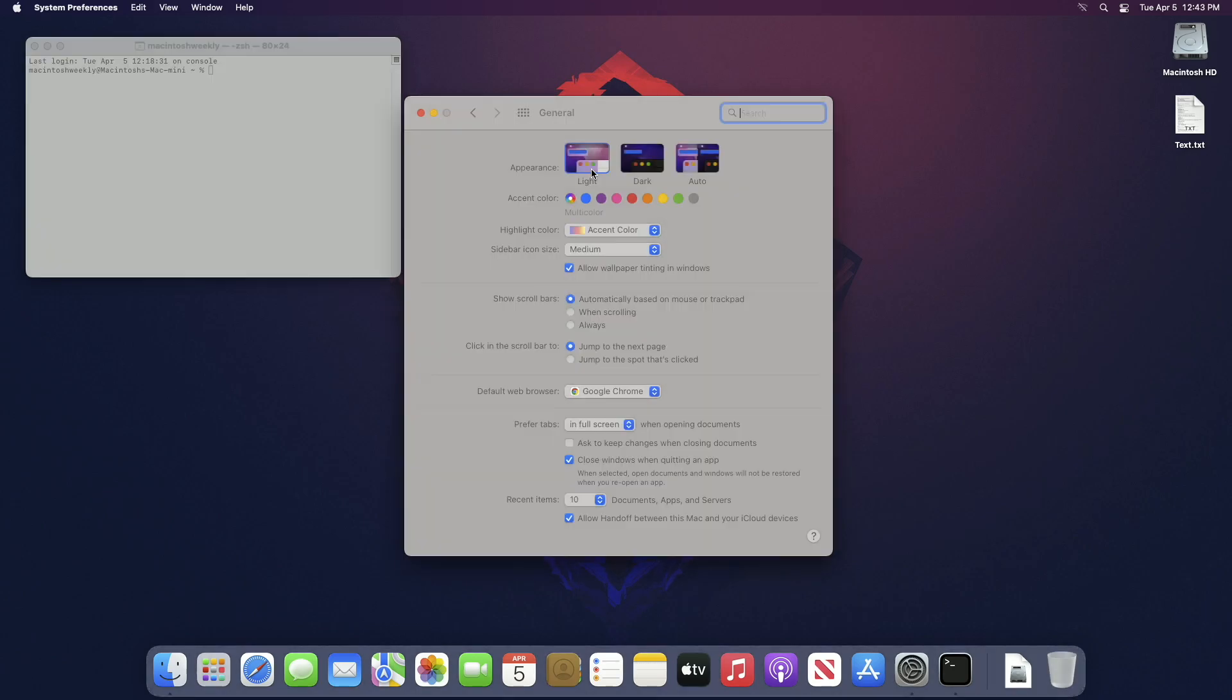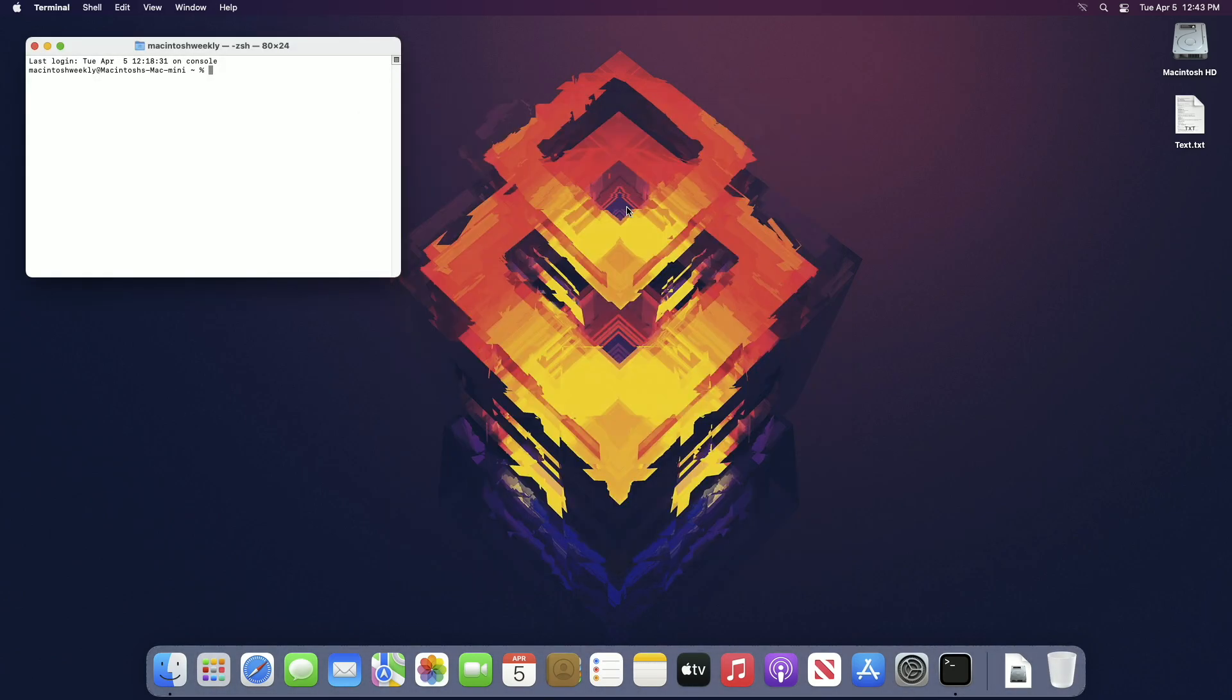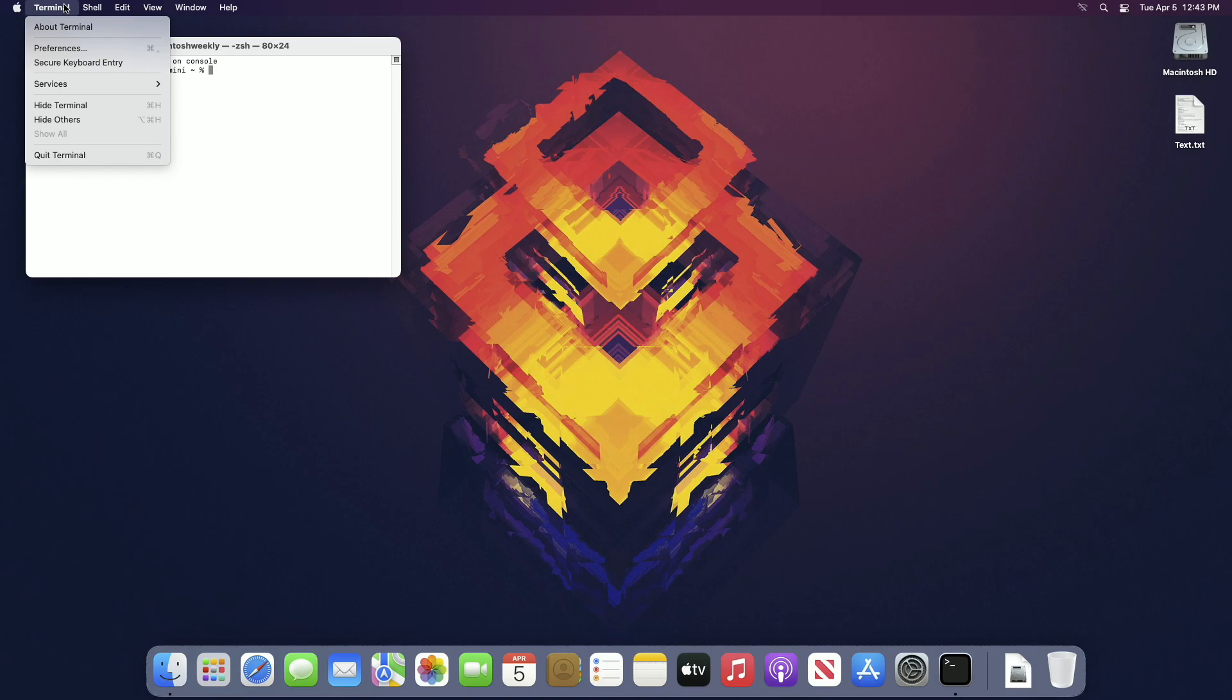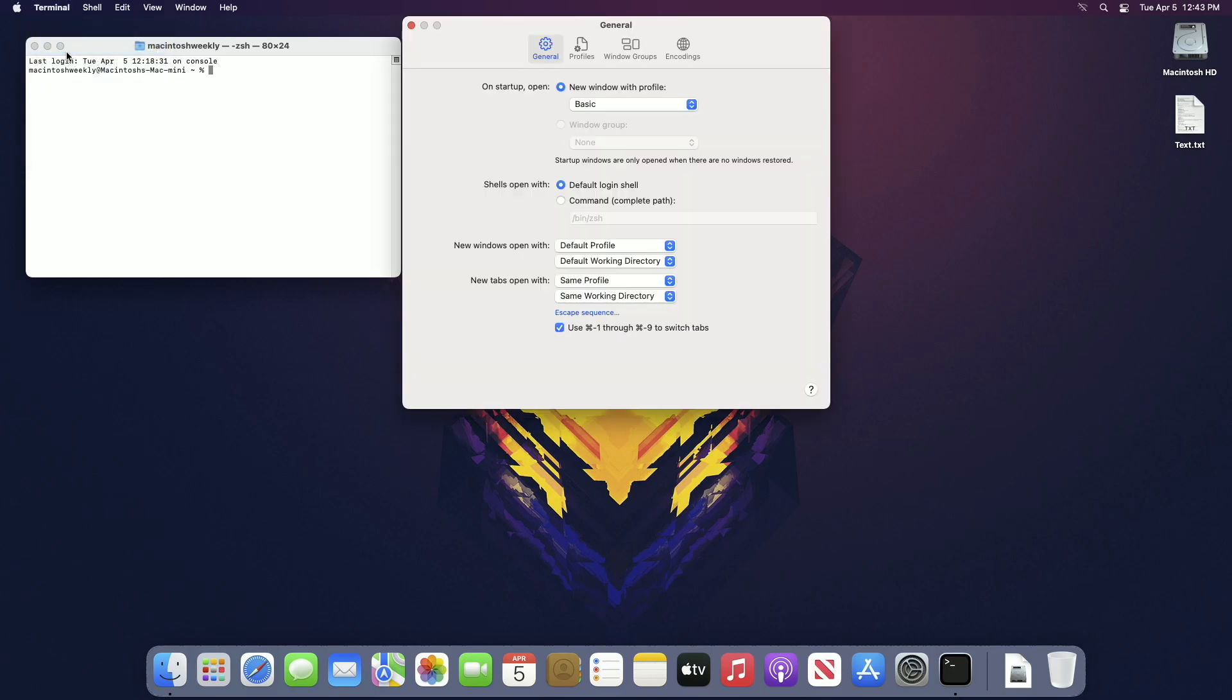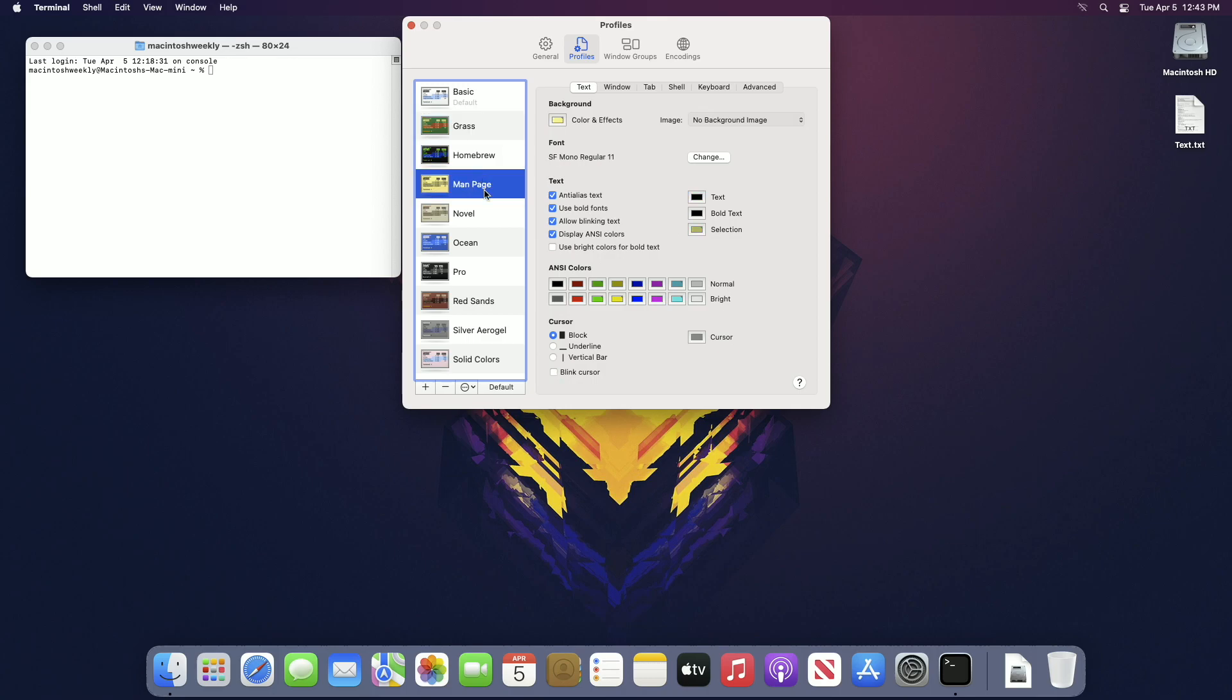Now to change terminal appearance, click on Terminal and then Preferences. After the preference pane opens, go to the Profiles tab and here you can see some themes for the terminal.